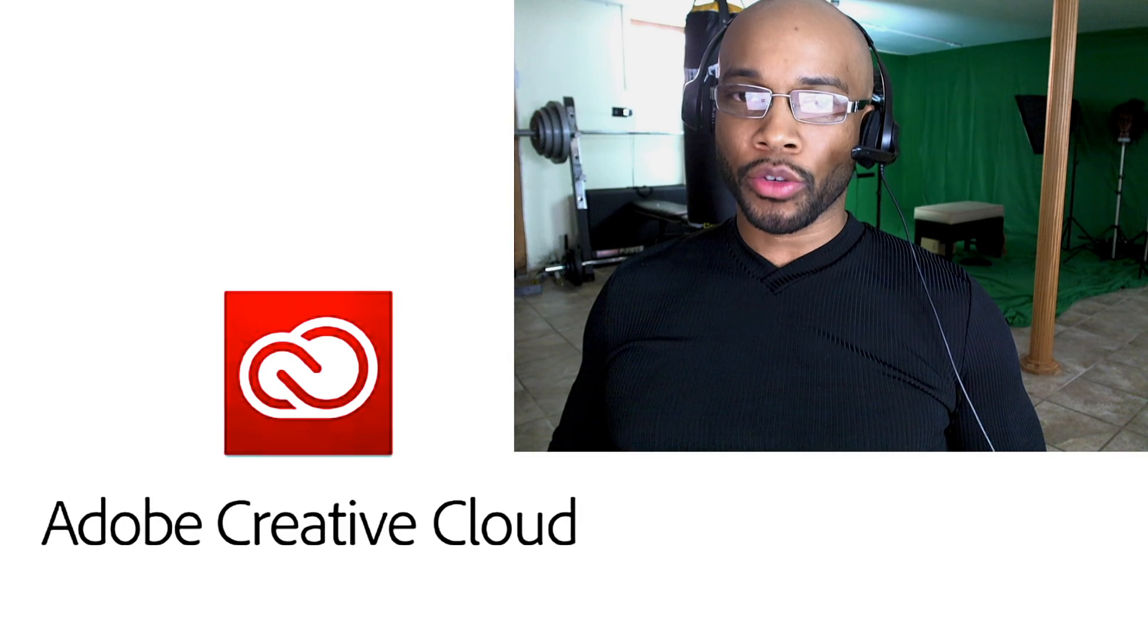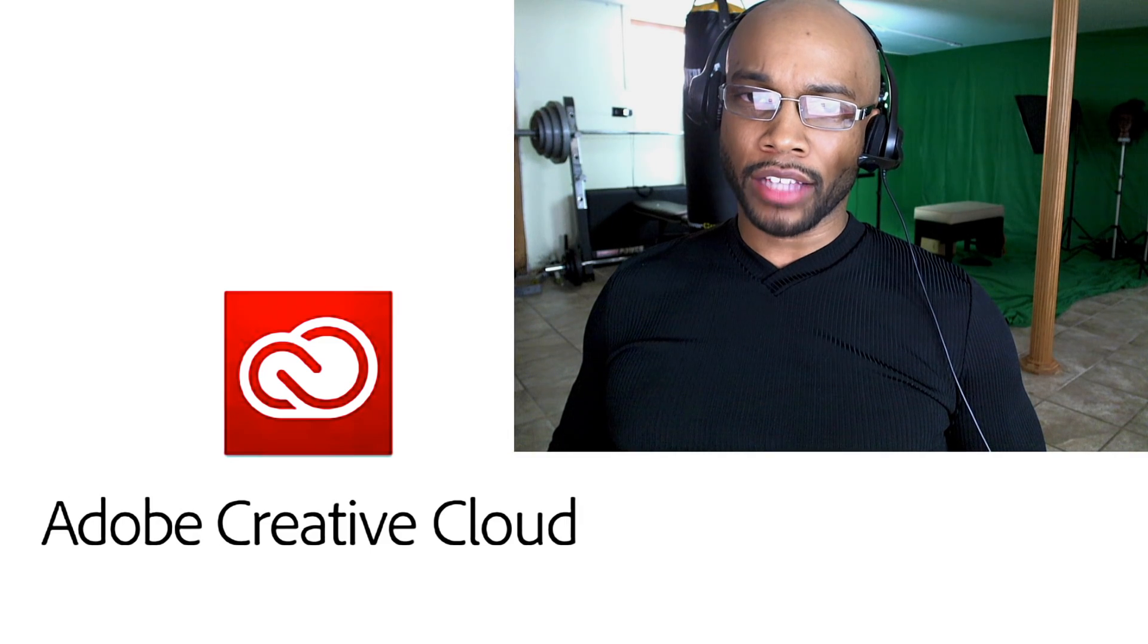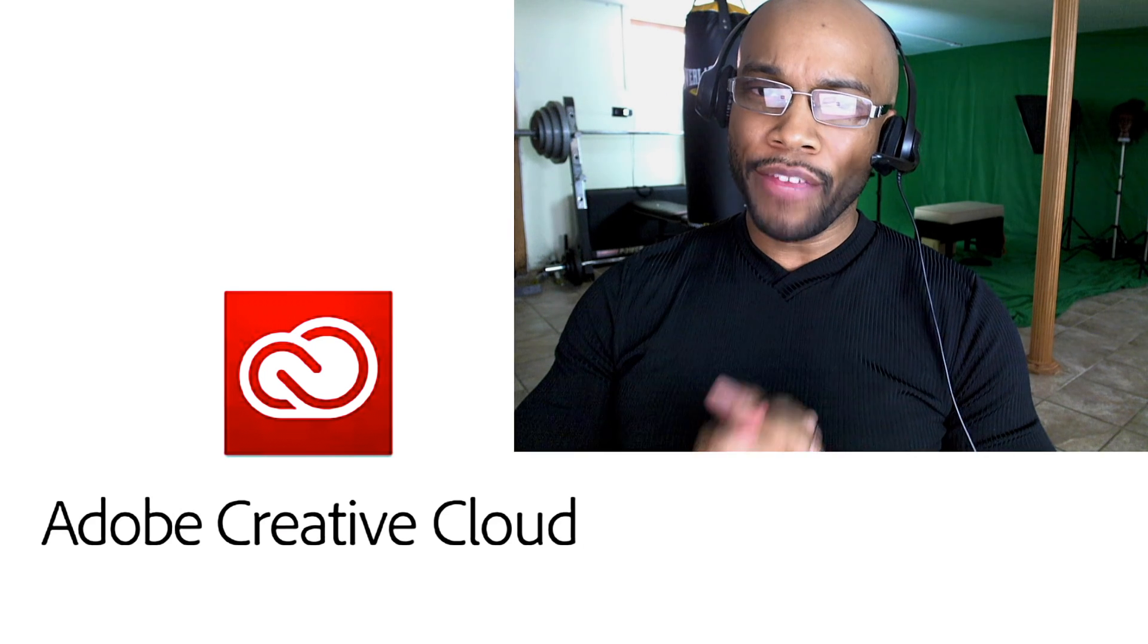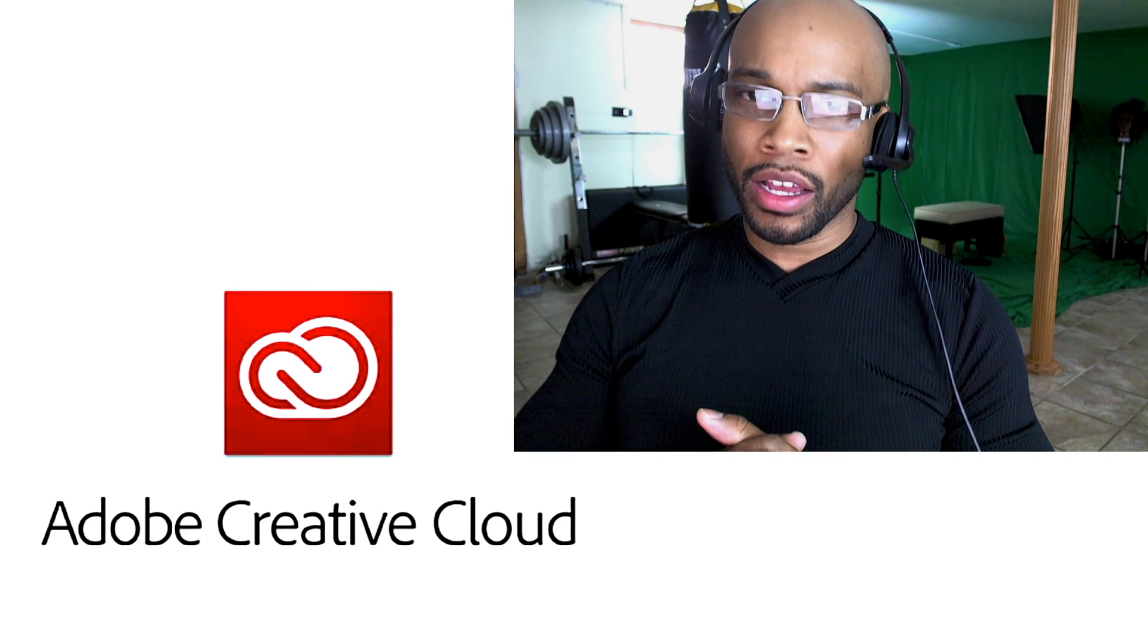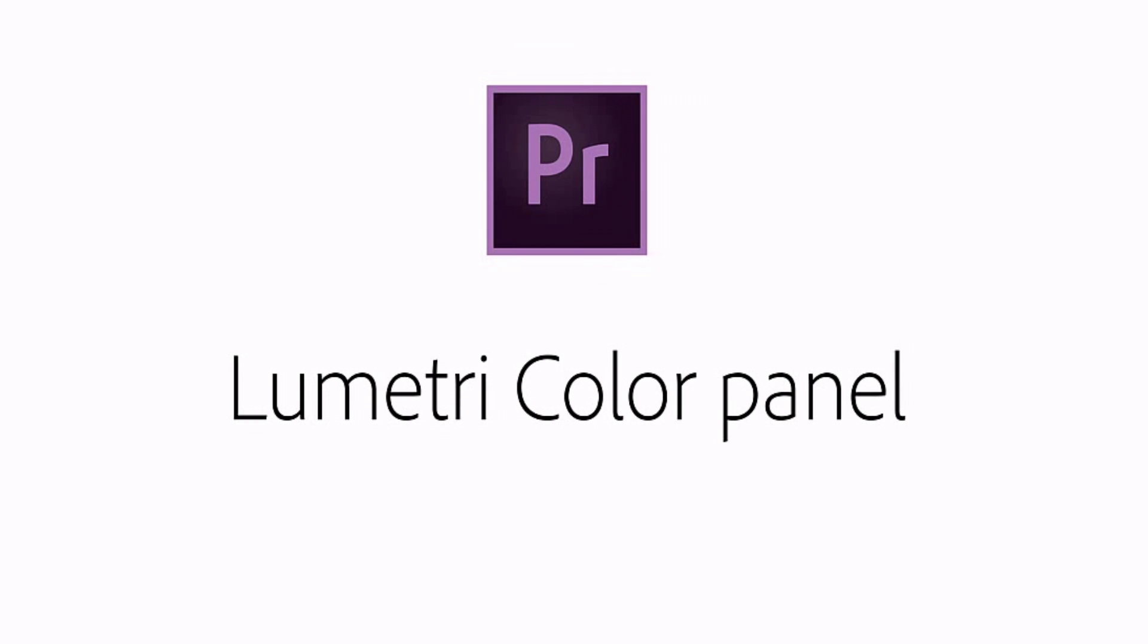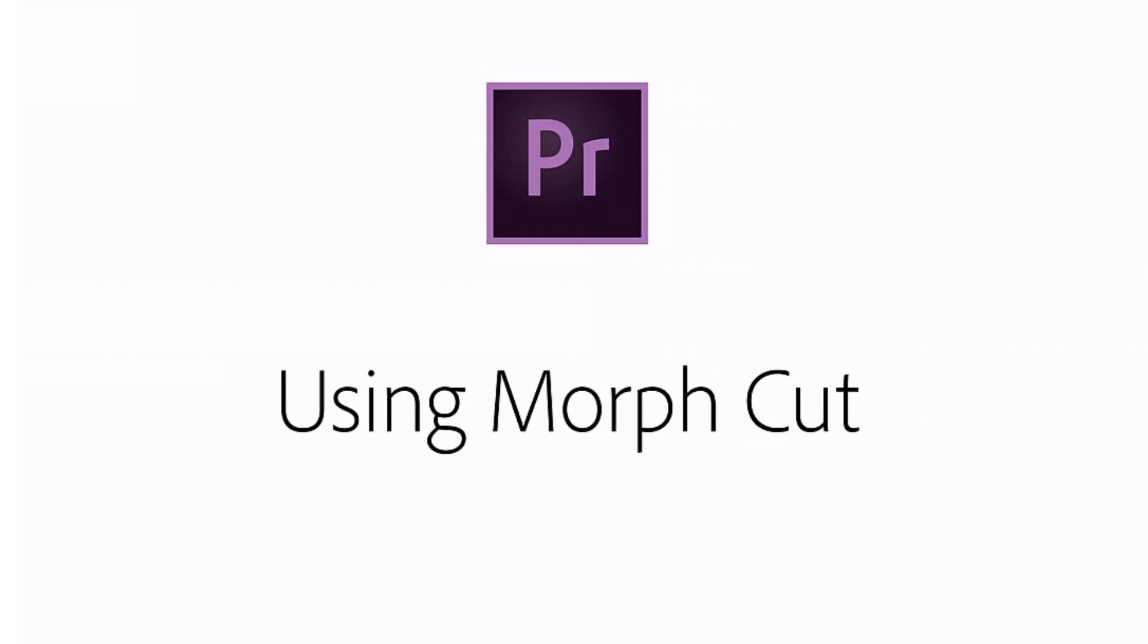So, there you have it guys. We just went over the Adobe Creative Cloud 2015 pre-release. We're going to have so much fun using the Lumetri color panel, the new Morph Jump Cuts features, and last but not least, the task-oriented workspaces.